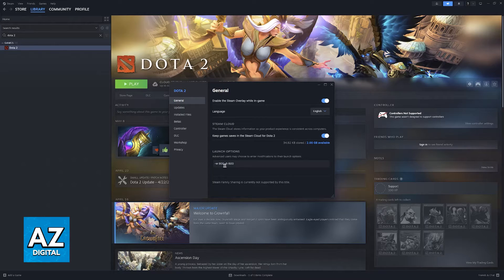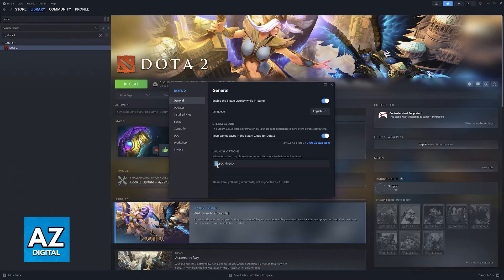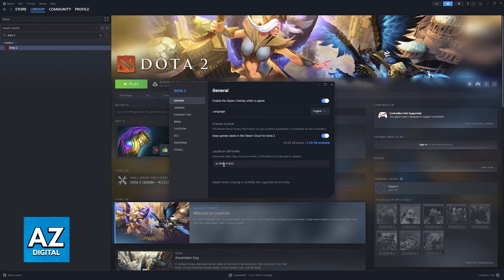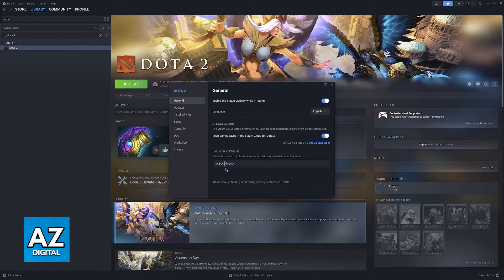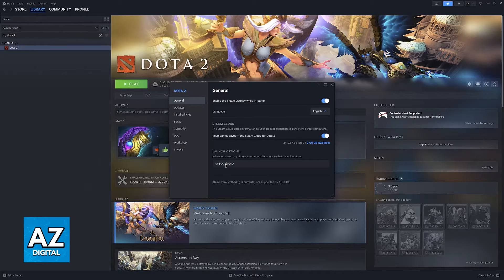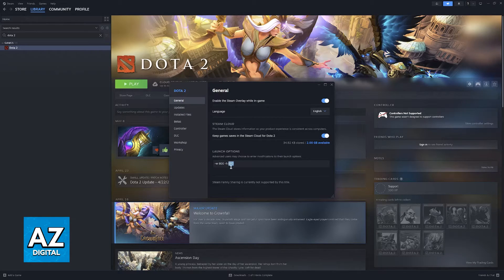So once again, in summary, type dash W, which refers to width, space, and then the amount. Then another space to separate them, and do the same thing but with the height. So dash H for height, space, and the amount.